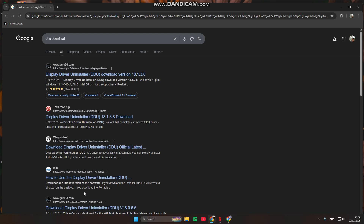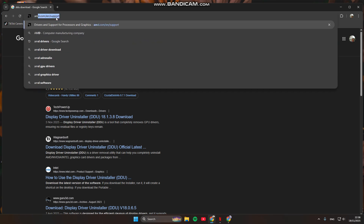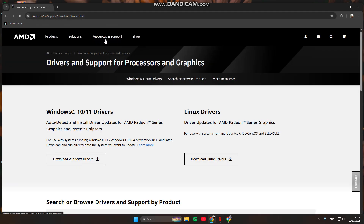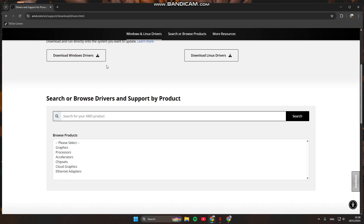Now you can reinstall the AMD Adrenaline driver the right way. Go to amd.com, navigate to Resources and Support, then enter your GPU model and download the latest Adrenaline version. Install it normally — because if you pick the wrong GPU model, error 207 will definitely show up.